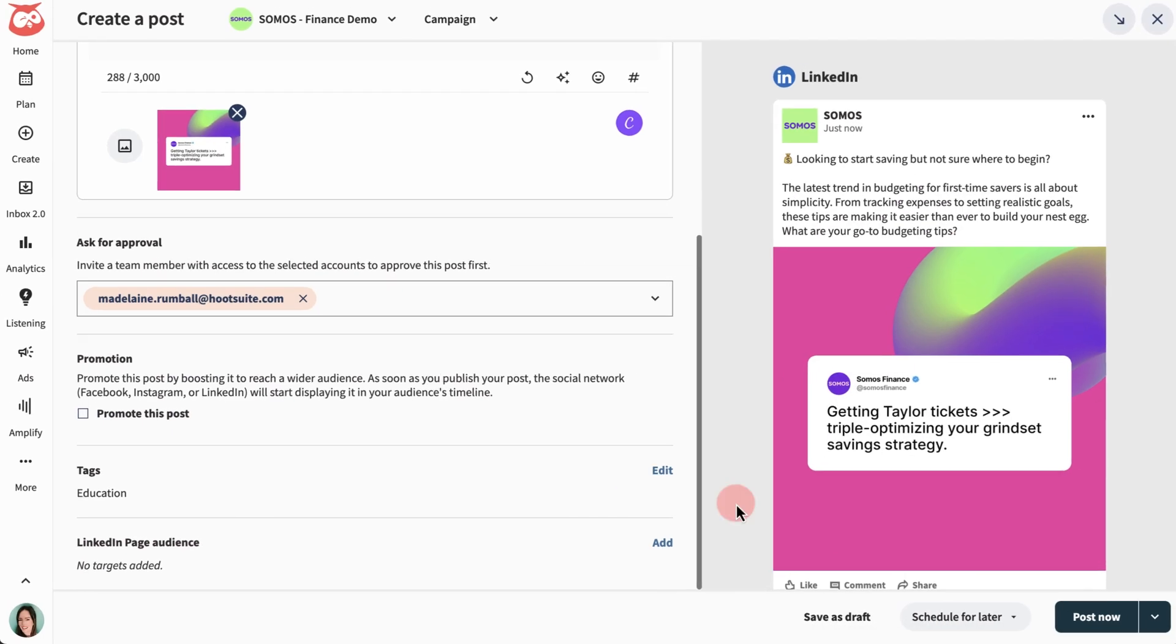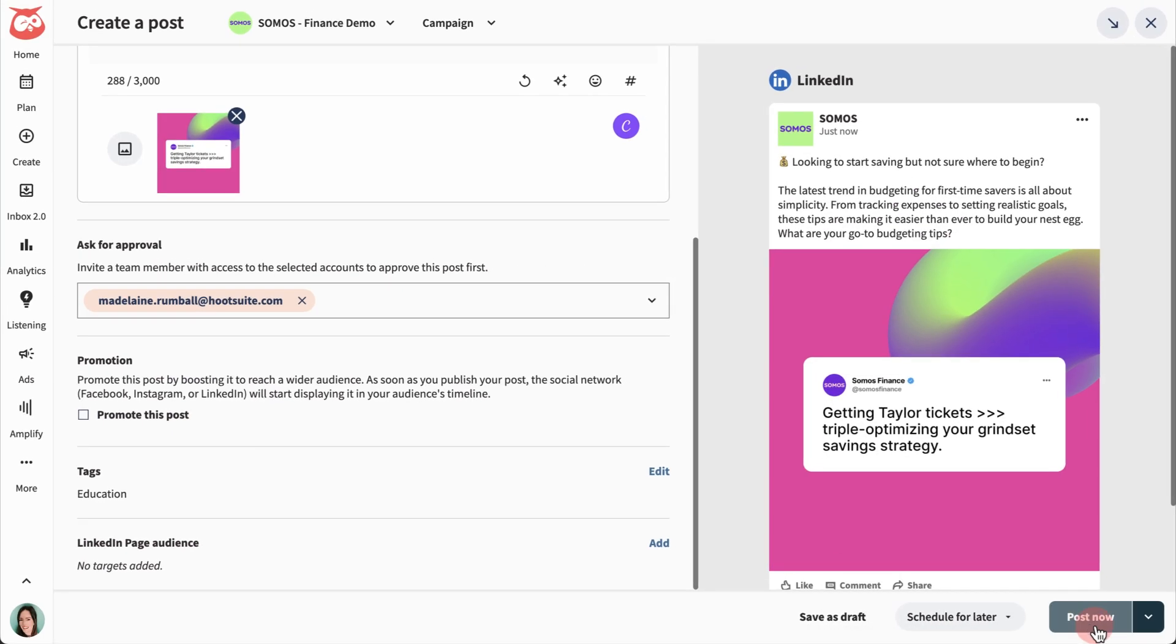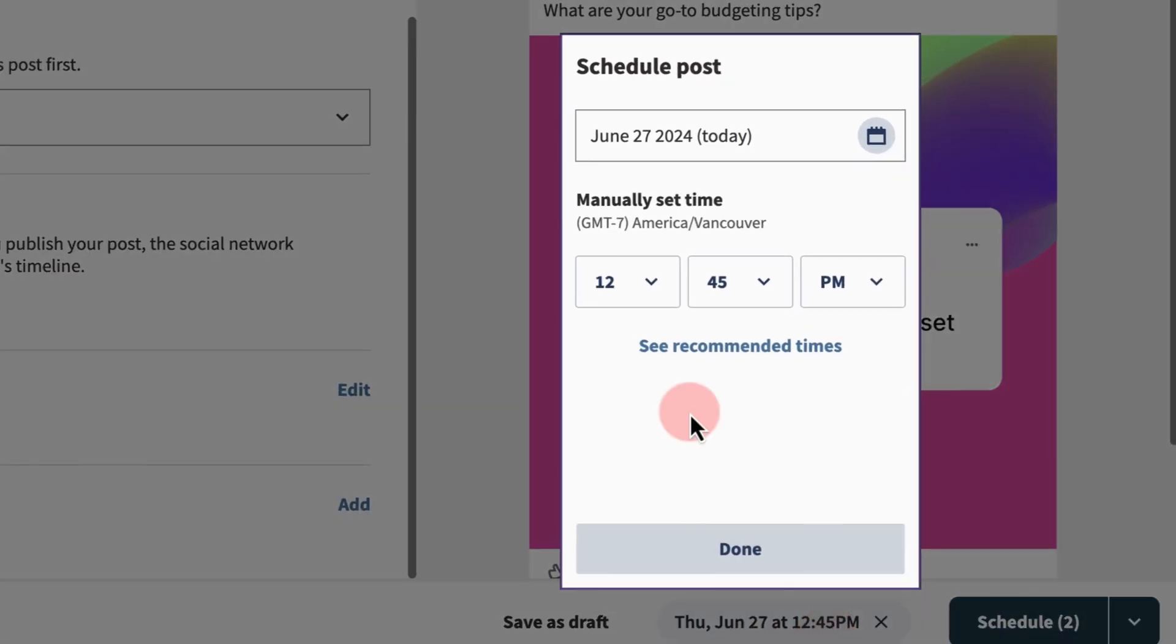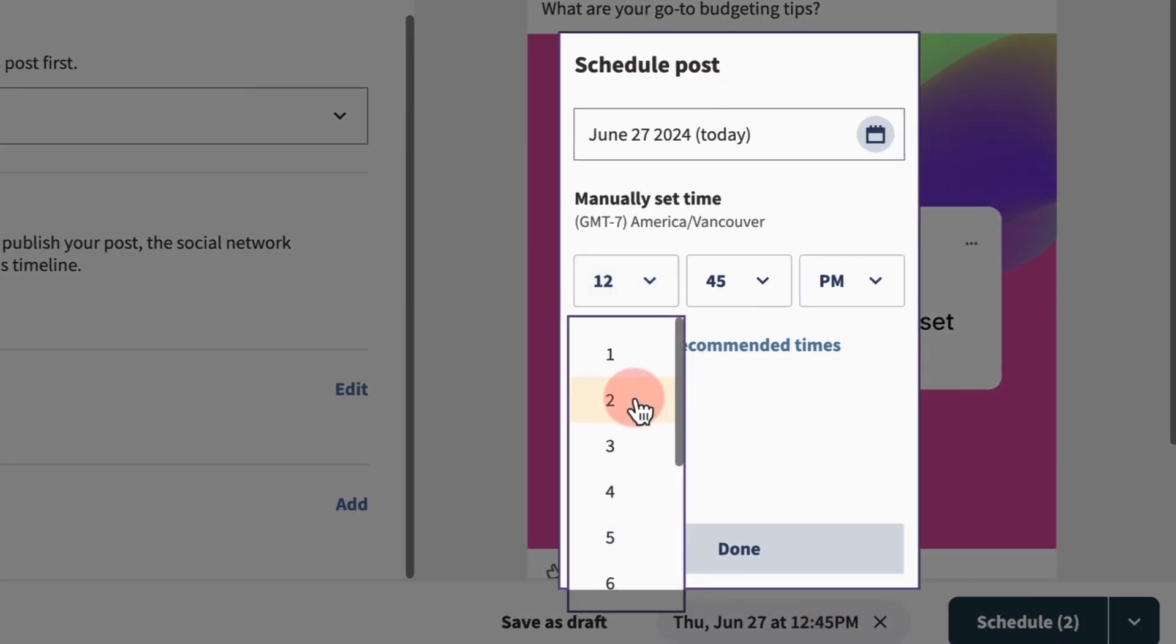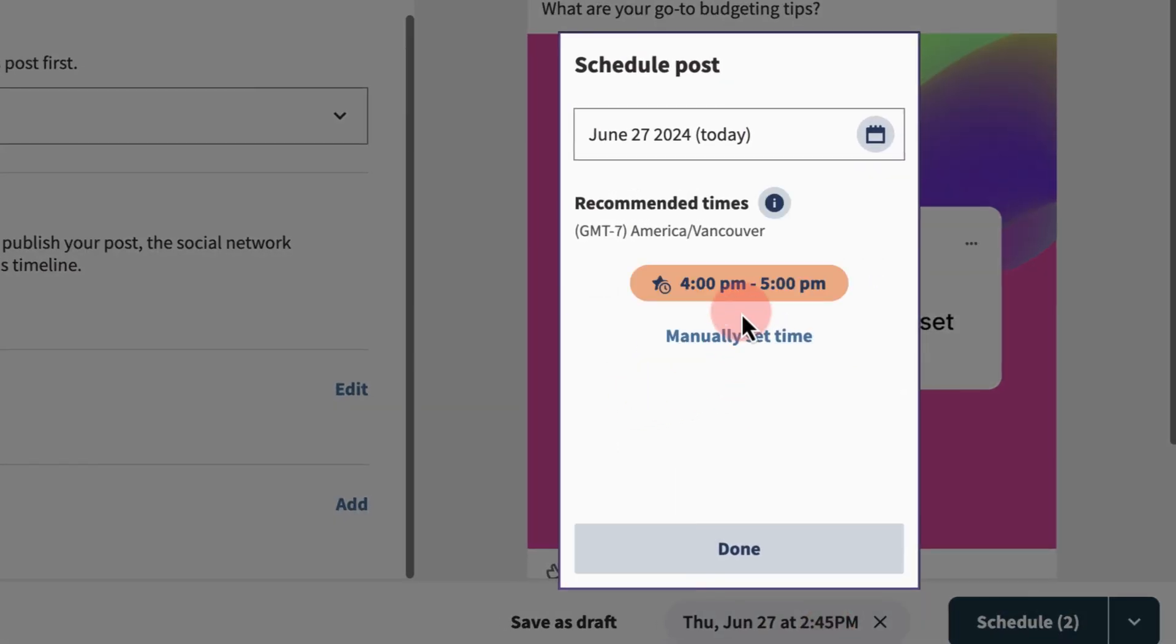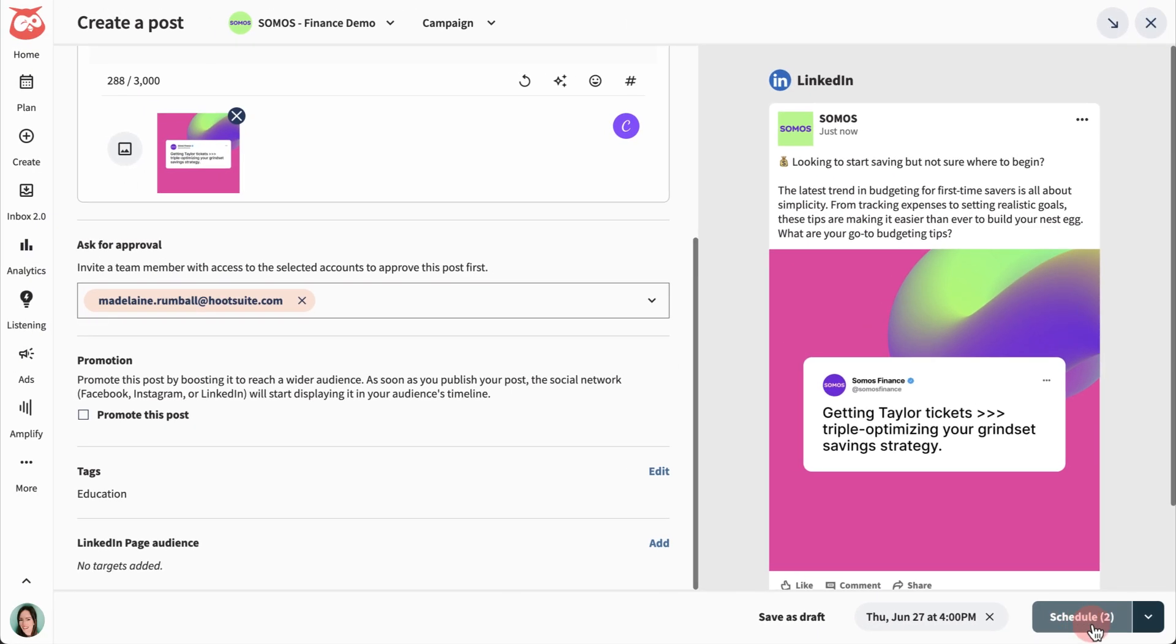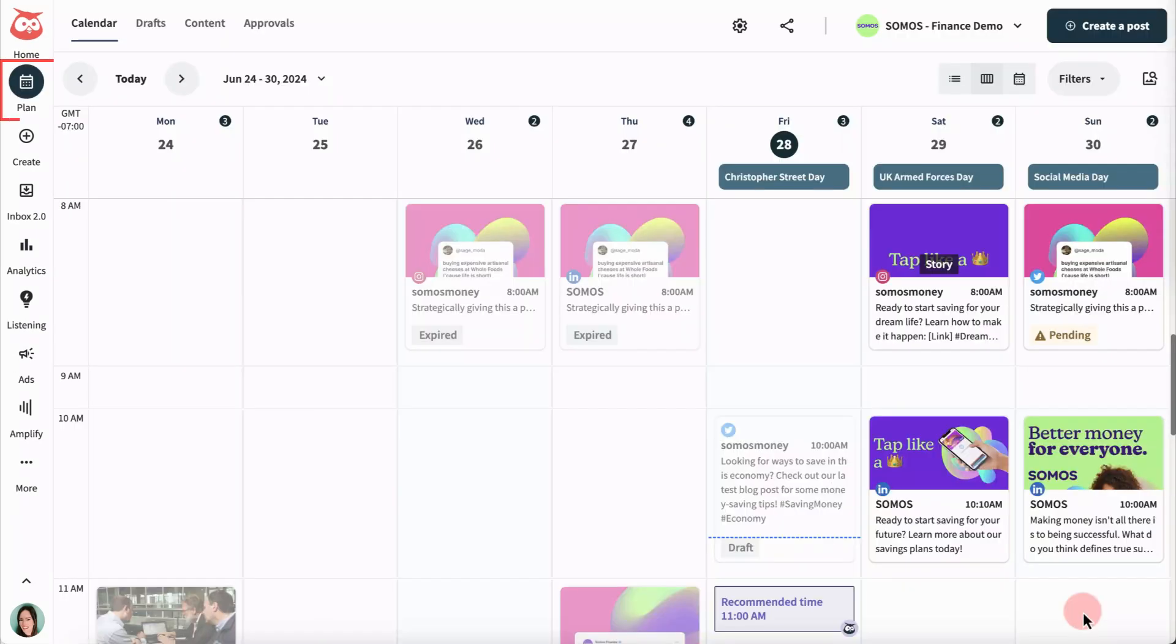Now you're ready to publish your post or schedule it for later. Pick a time, or use a recommended time based on what's worked for you in the past. Now head over to Plan to see all of your scheduled, published, and drafted posts.